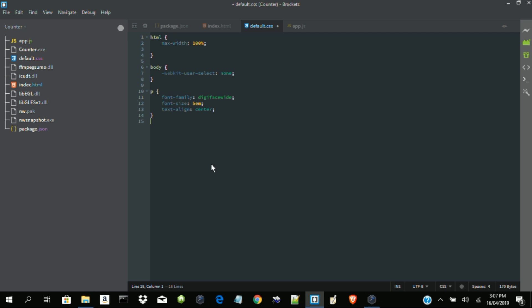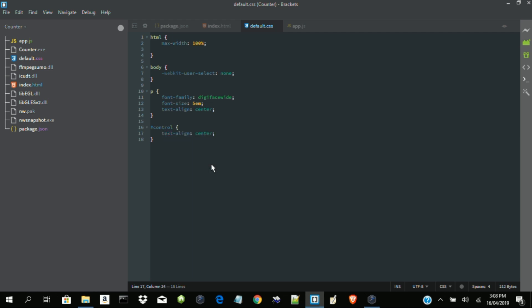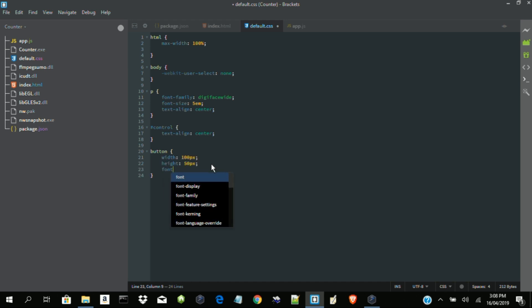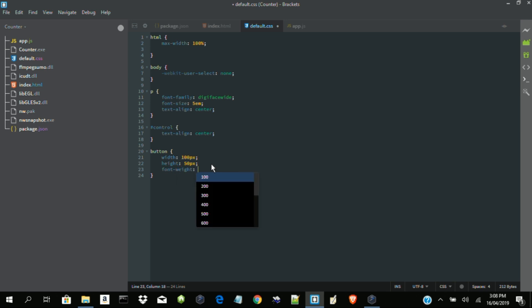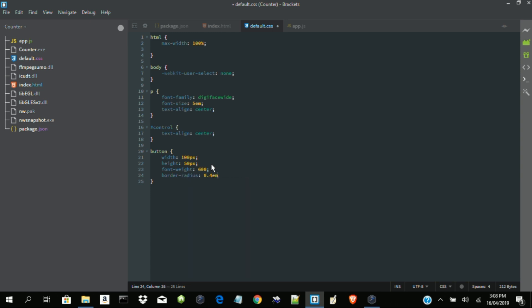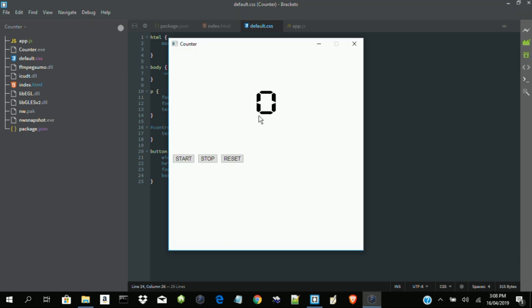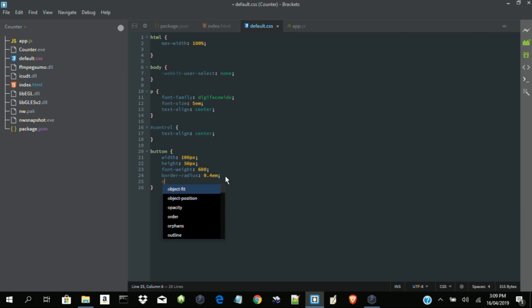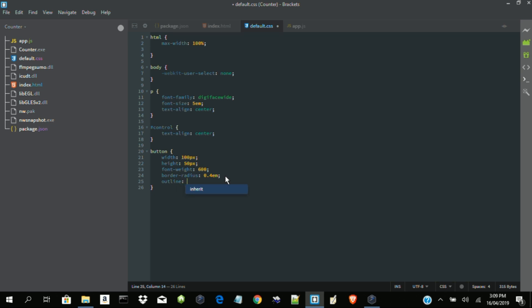So let's style our button control. Text align center. Then our button. So the font width, let's make it 600. Then border radius, let's make it 0.4 em. And what else. Okay, let's check out our application and see what has changed. Wow. Now I don't want this outline. I don't want this to show in my application, so let's get rid of that. I want it to look real. None.